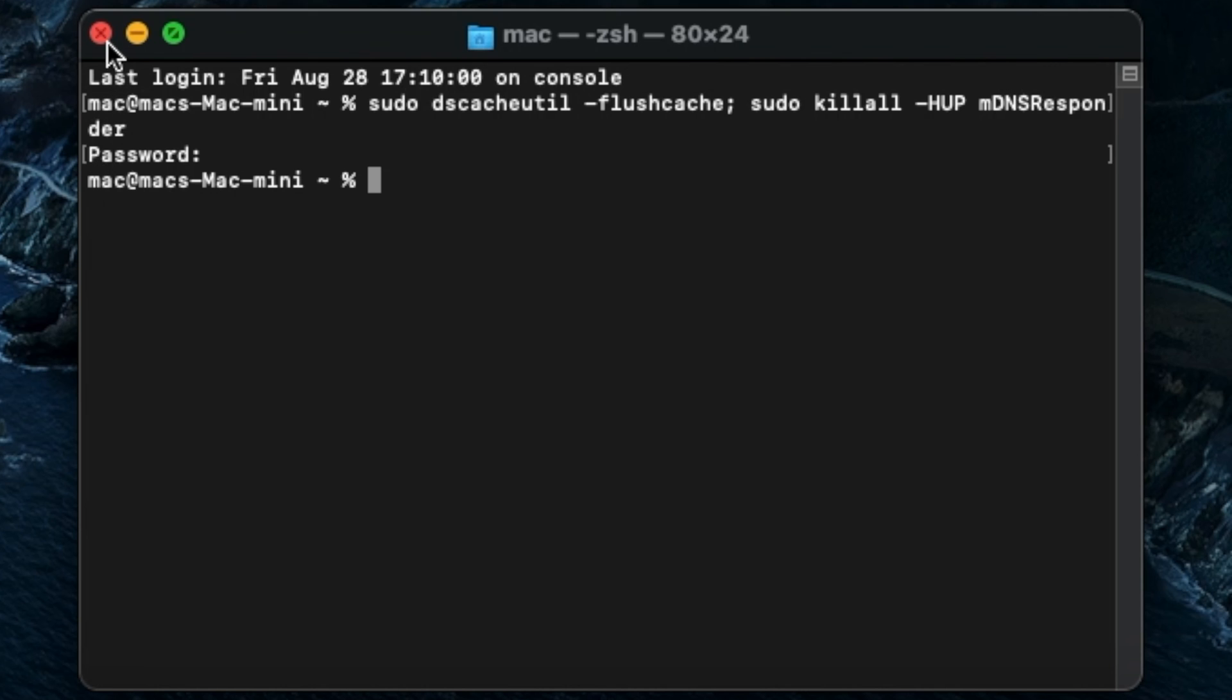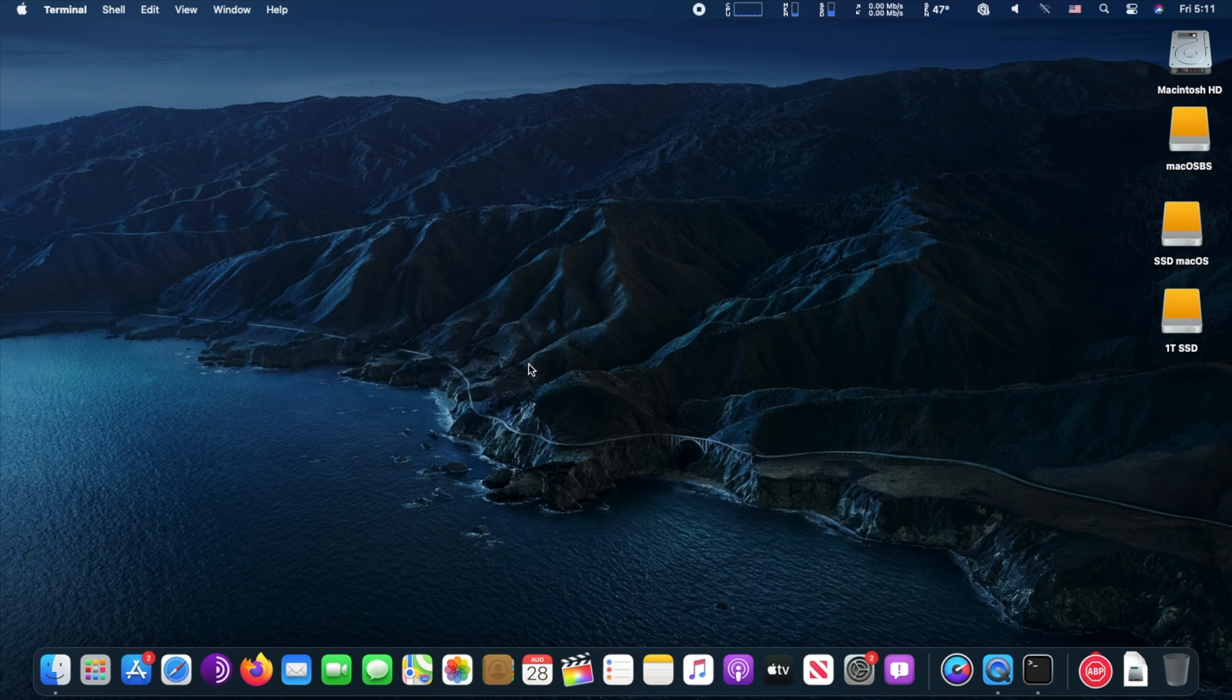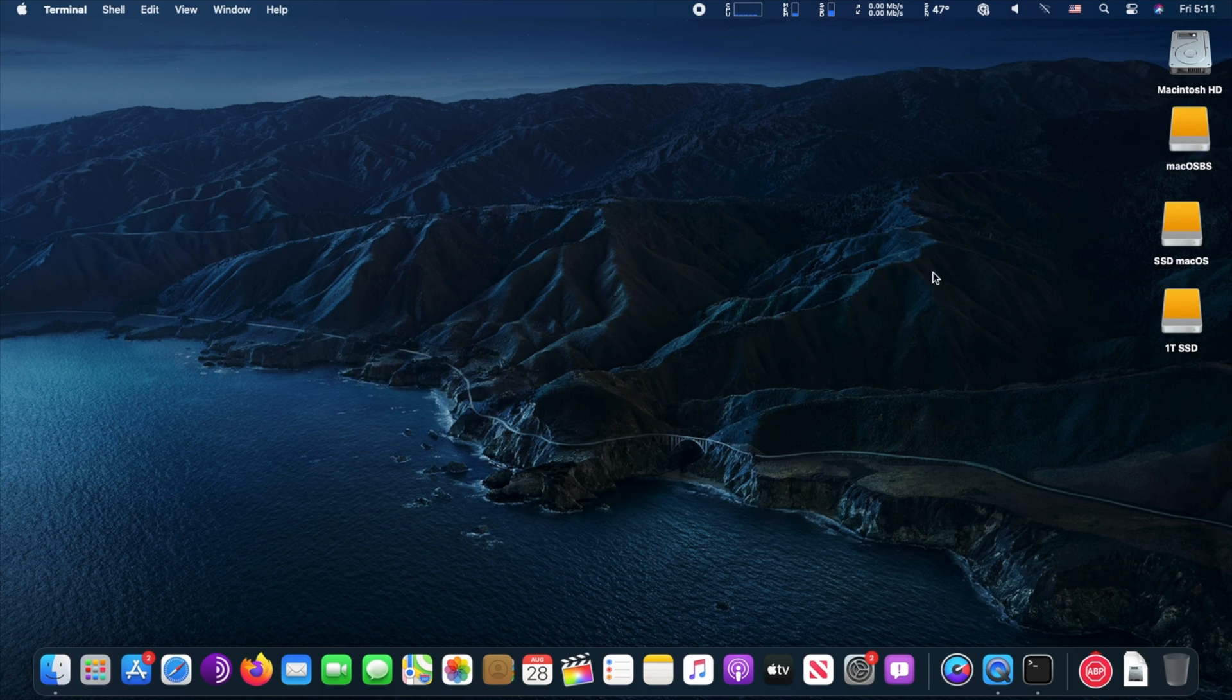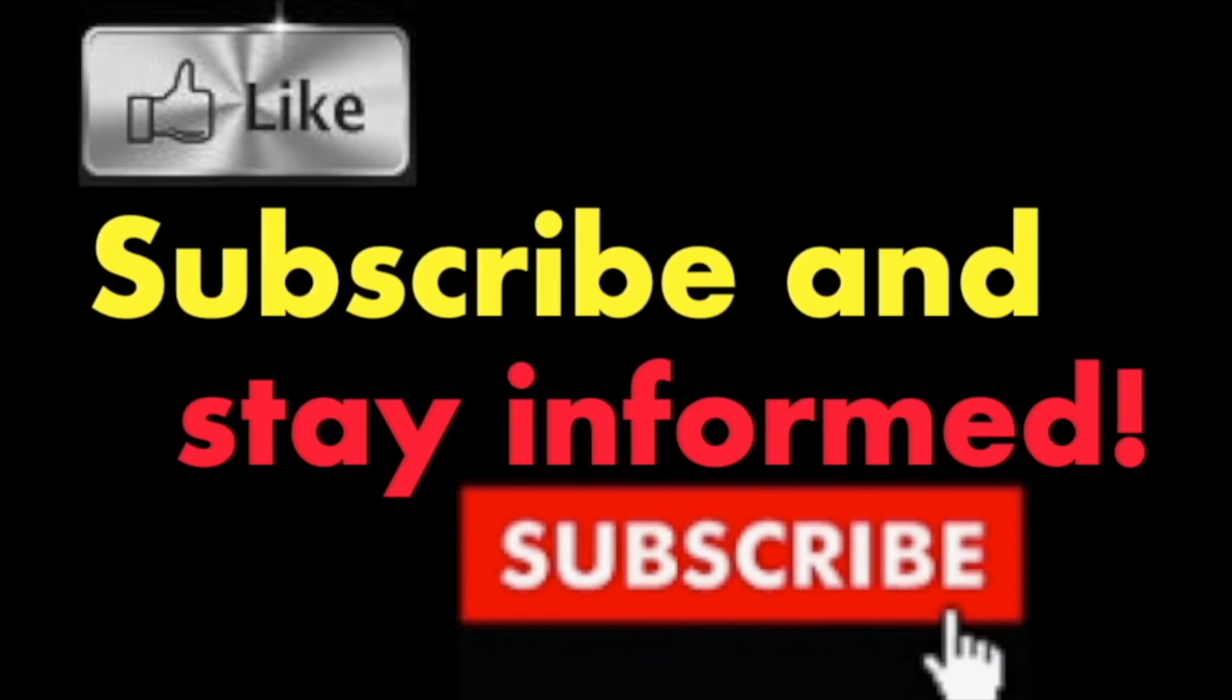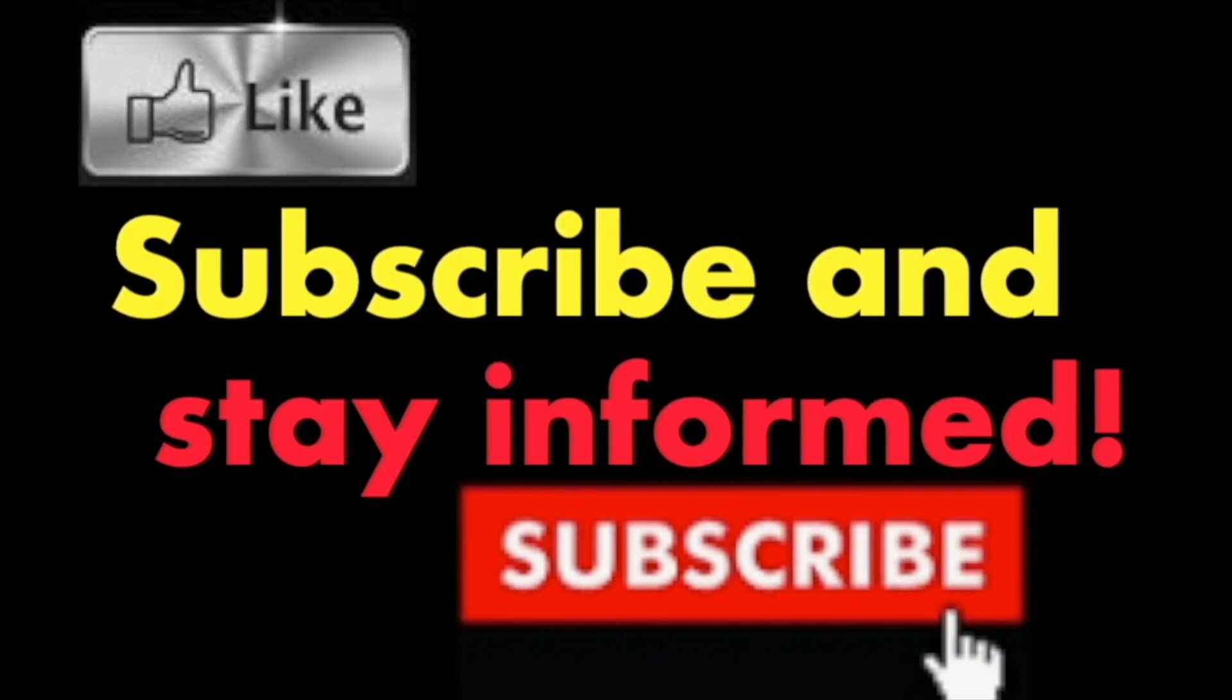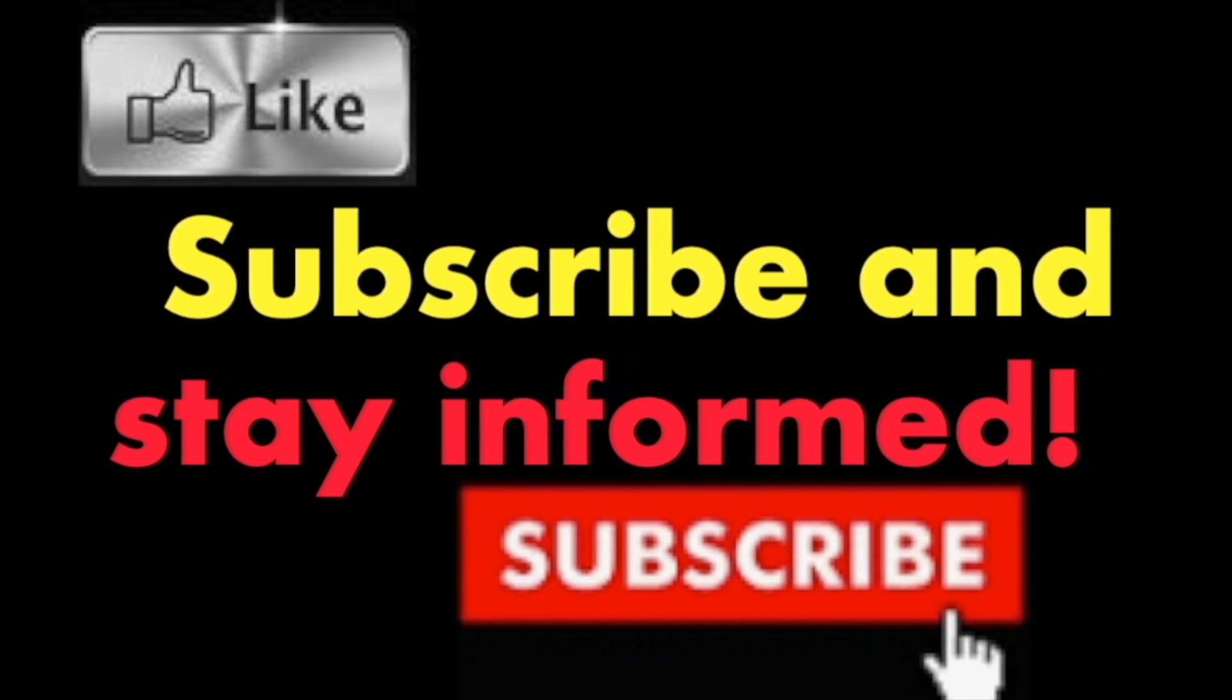it. You've successfully cleared and reset the DNS cache on your macOS machine. It's that simple. Hope you enjoy this video. Have a nice day - subscribe and stay informed. Addicted to Macintosh.